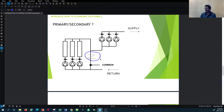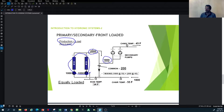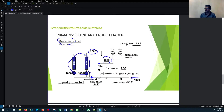In the third scenario, production is higher than load. Each chiller has 1000 GPM capacity, so together they recirculate 2000 GPM. If the secondary loop only requires 1800 GPM, then 2000 GPM arrives at the common pipe, 1800 goes to the secondary loop for the building load, and 200 GPM is recirculated back to the primary loop. On the return side, 1800 GPM comes back and is added to the 200 GPM, giving 2000 GPM returning to the primary loop.